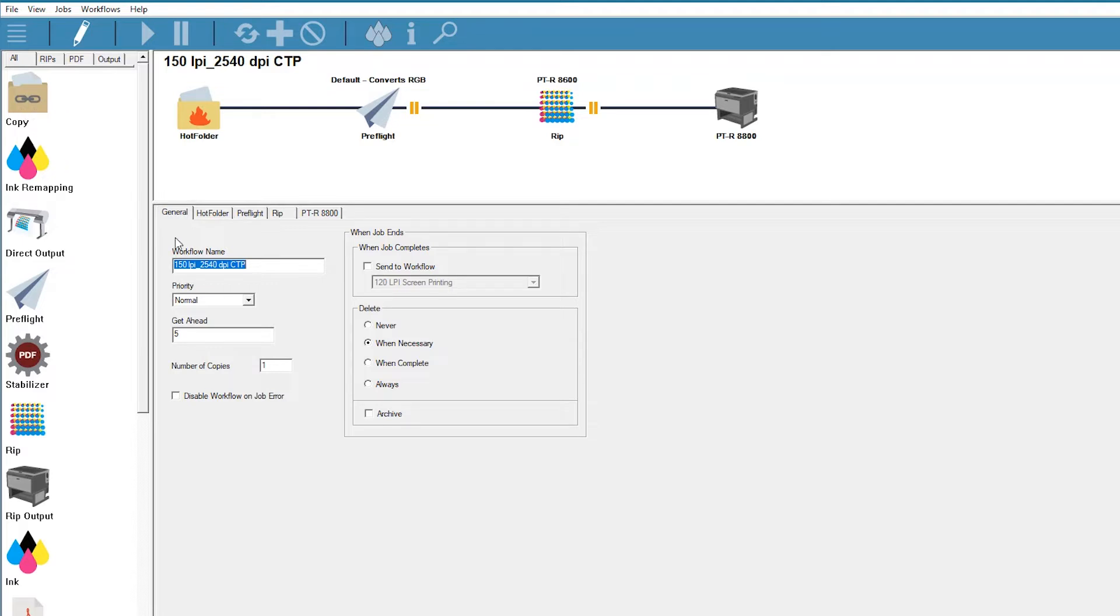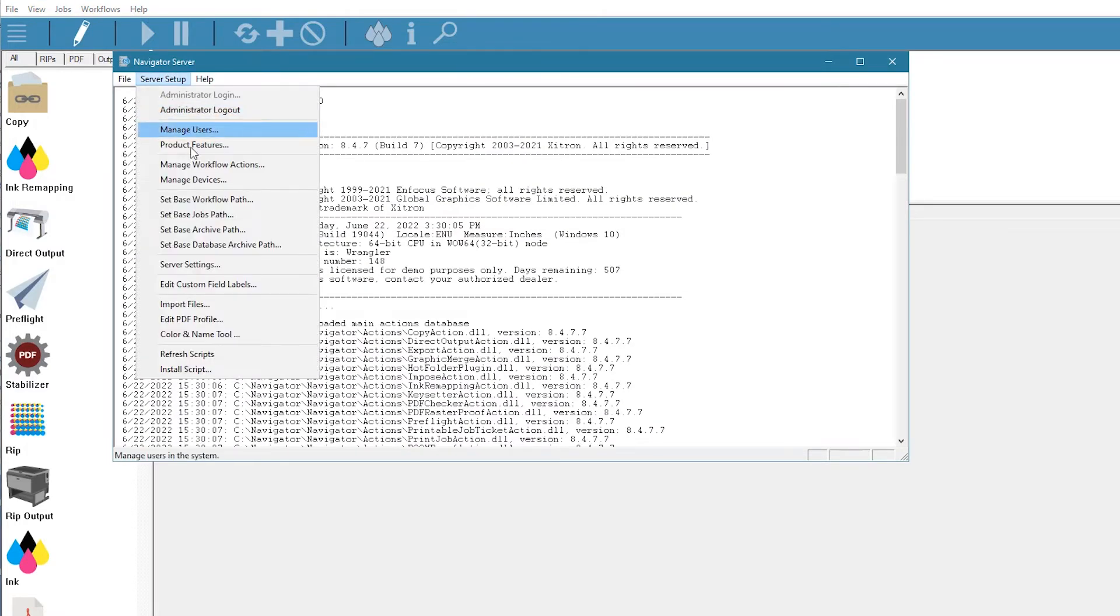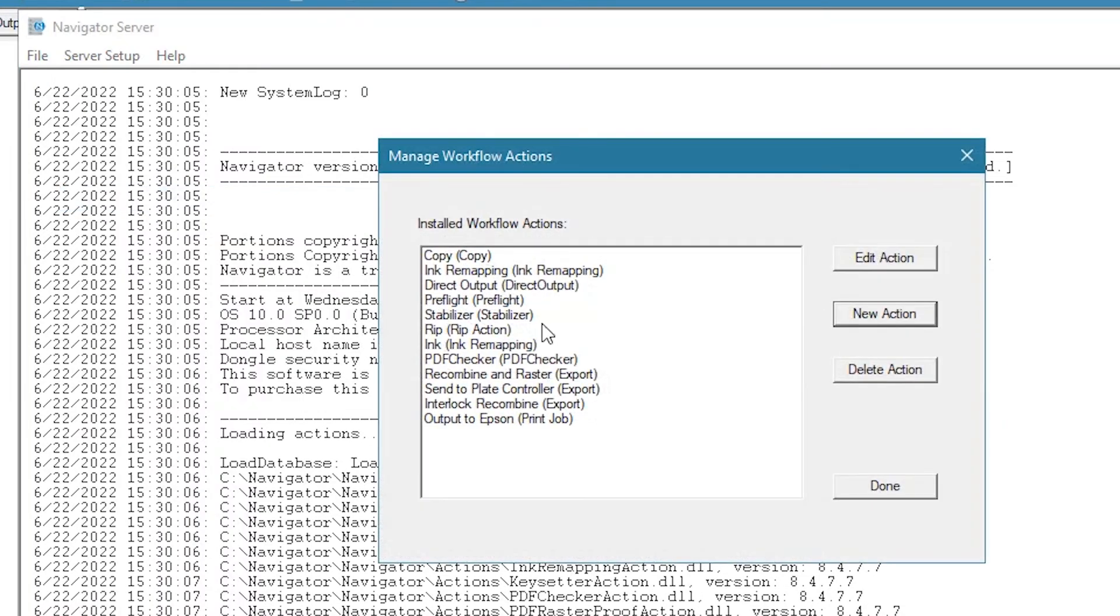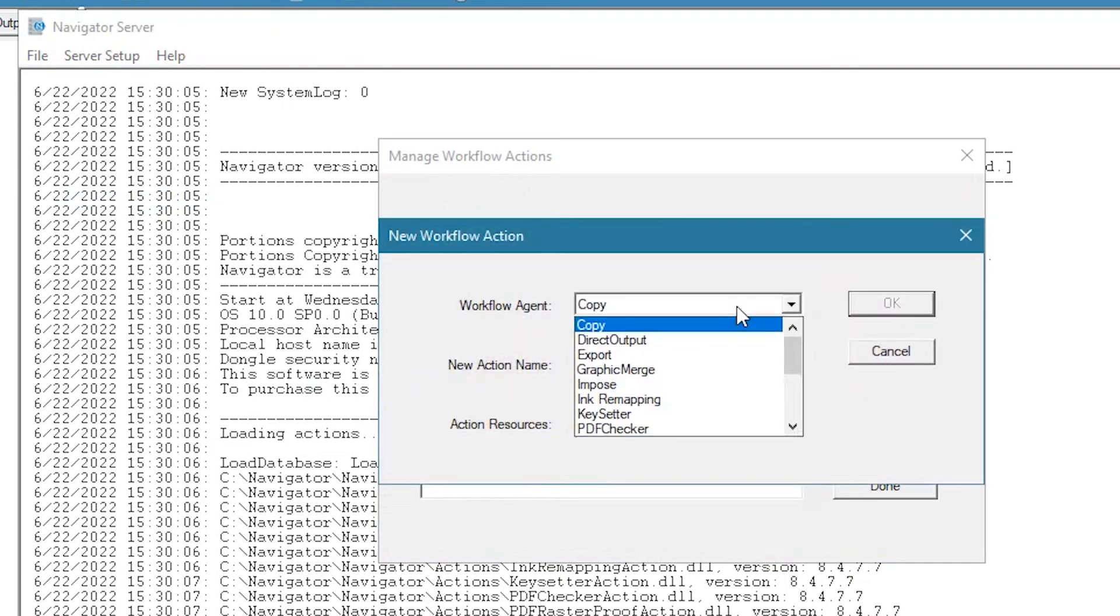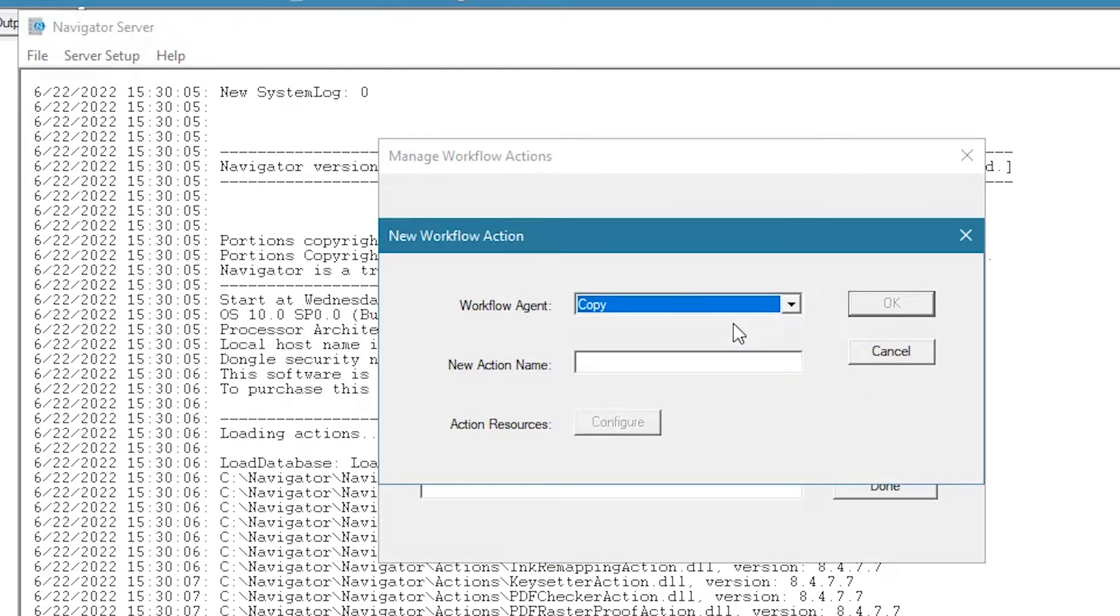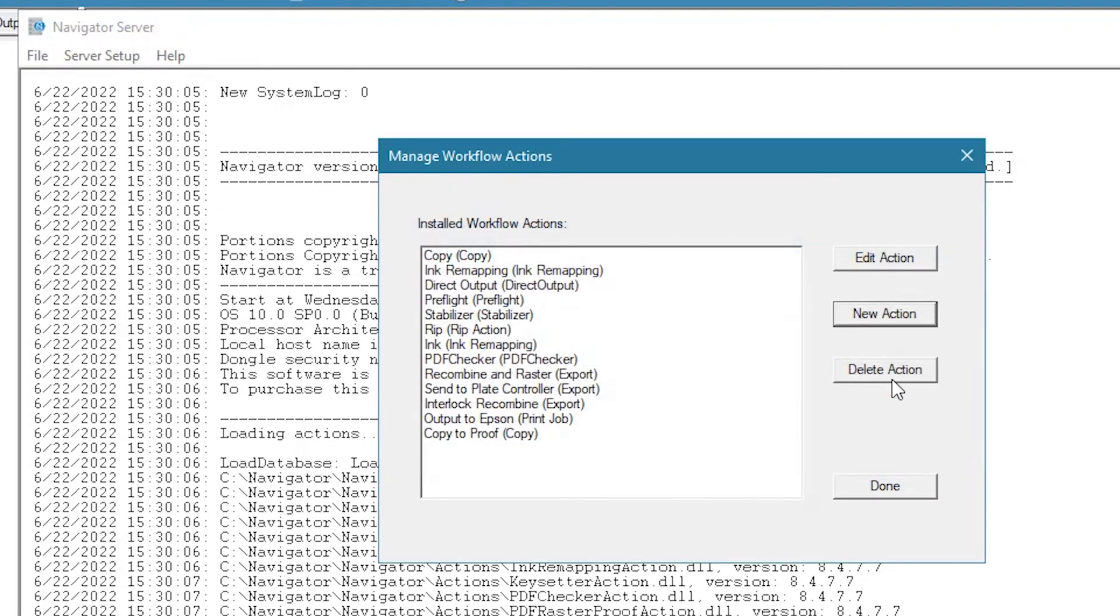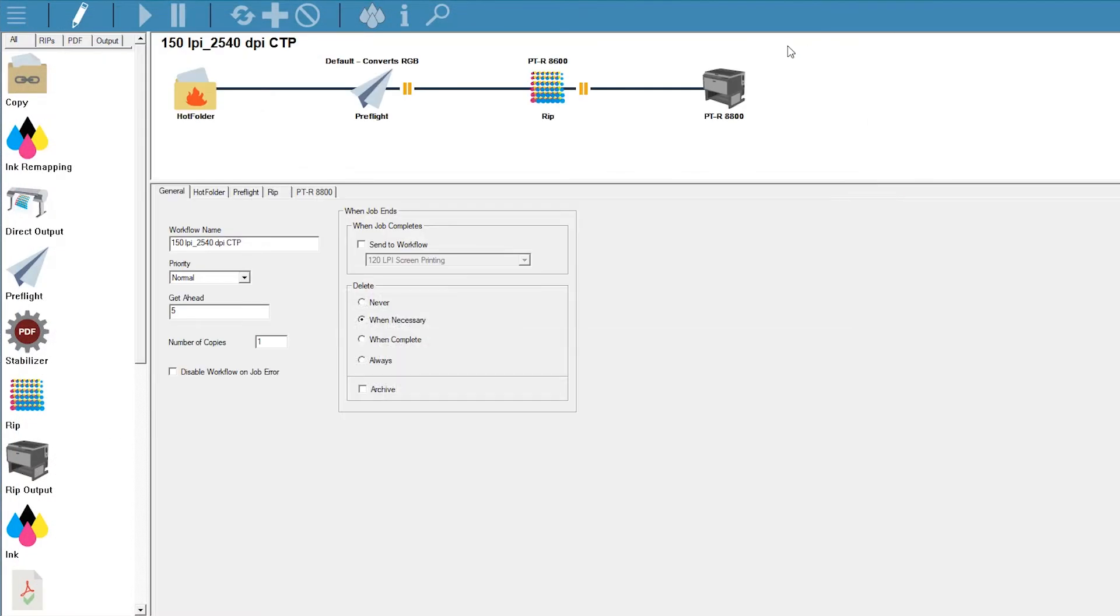If you don't see a copy function in your list, go to the server window, and under Server Setup, use the drop-down menu to select Manage Workflow Actions. Click New Action, then select Copy from the drop-down menu. Give it a meaningful name so that others will be able to recognize its purpose. Click OK, then click Done. Now you see your copy function available for use.